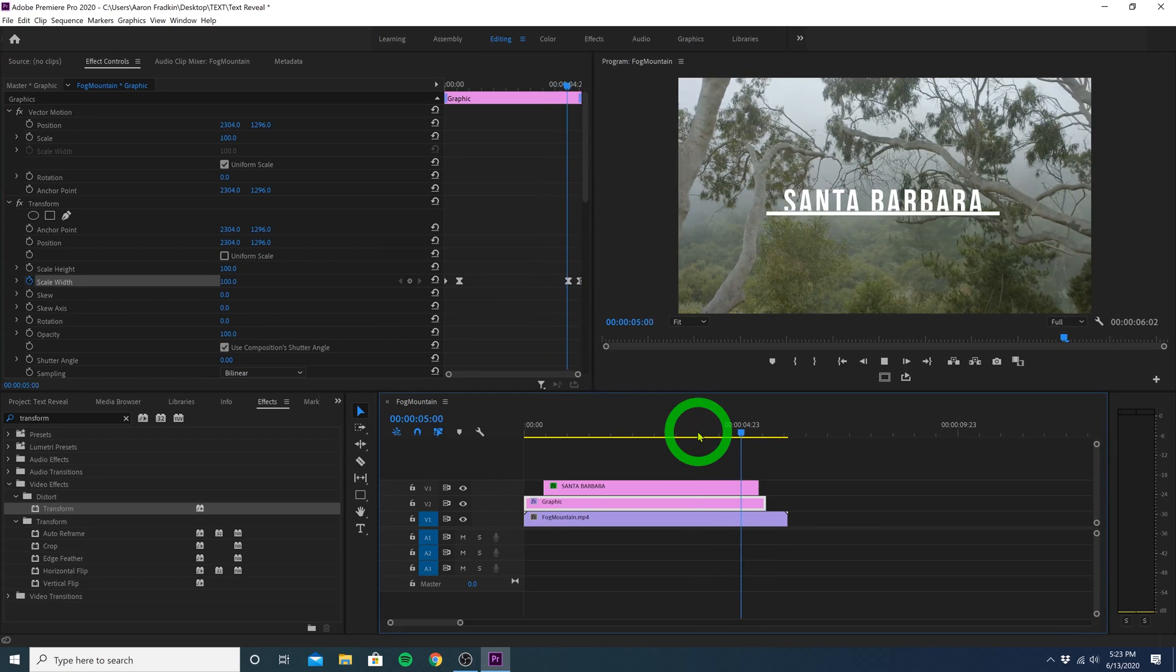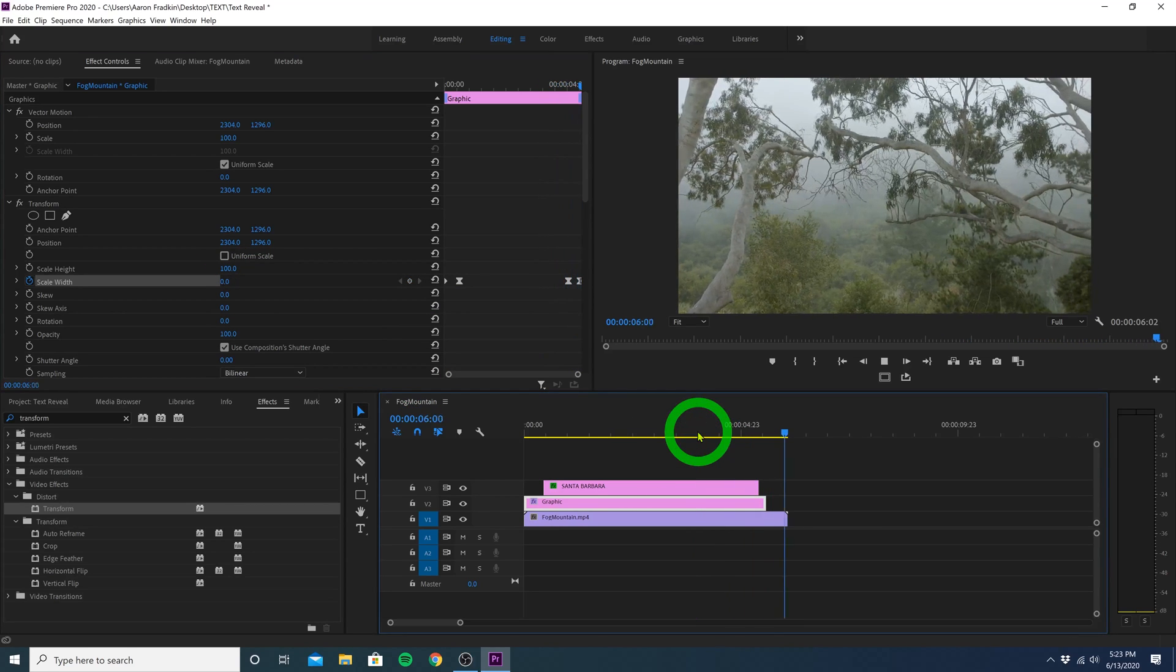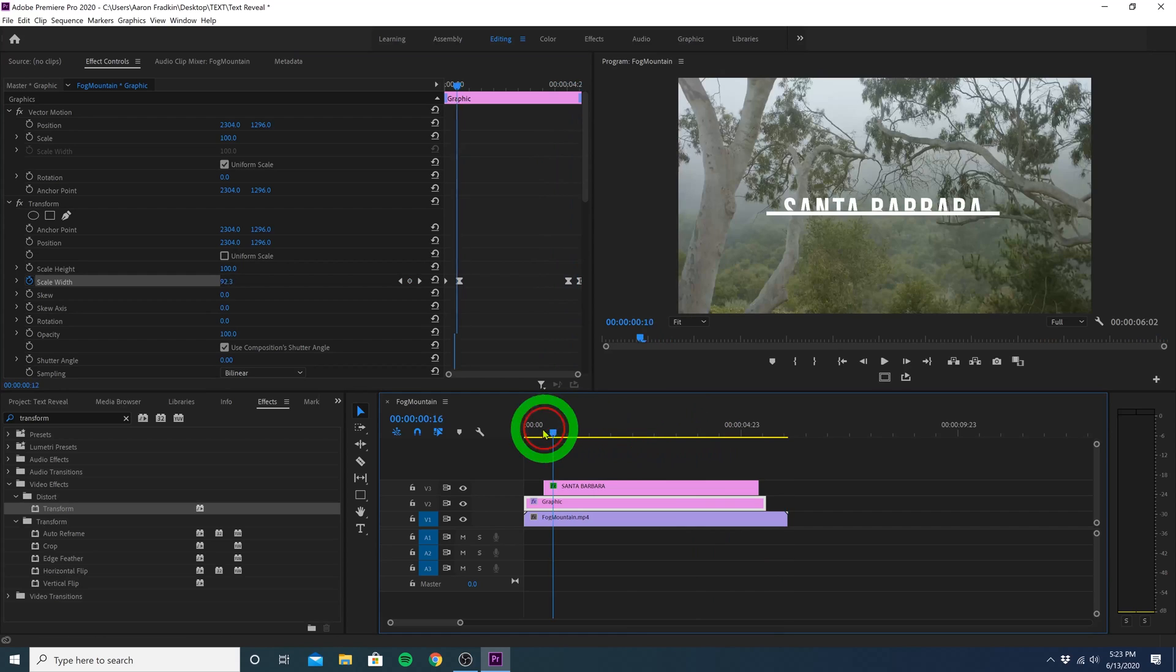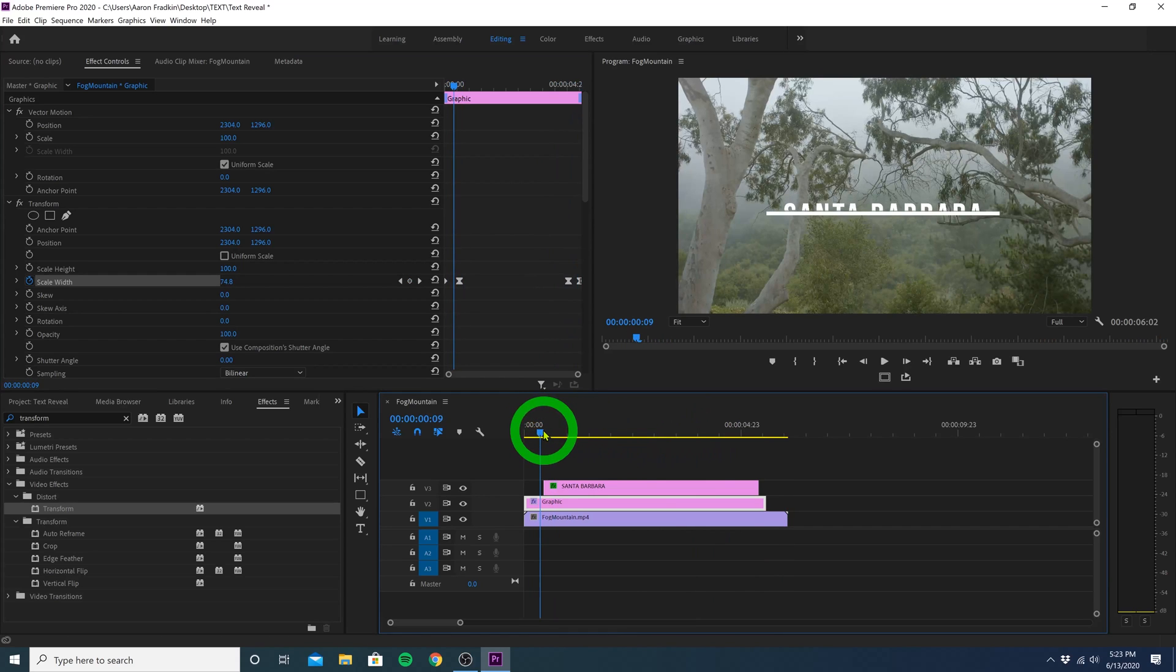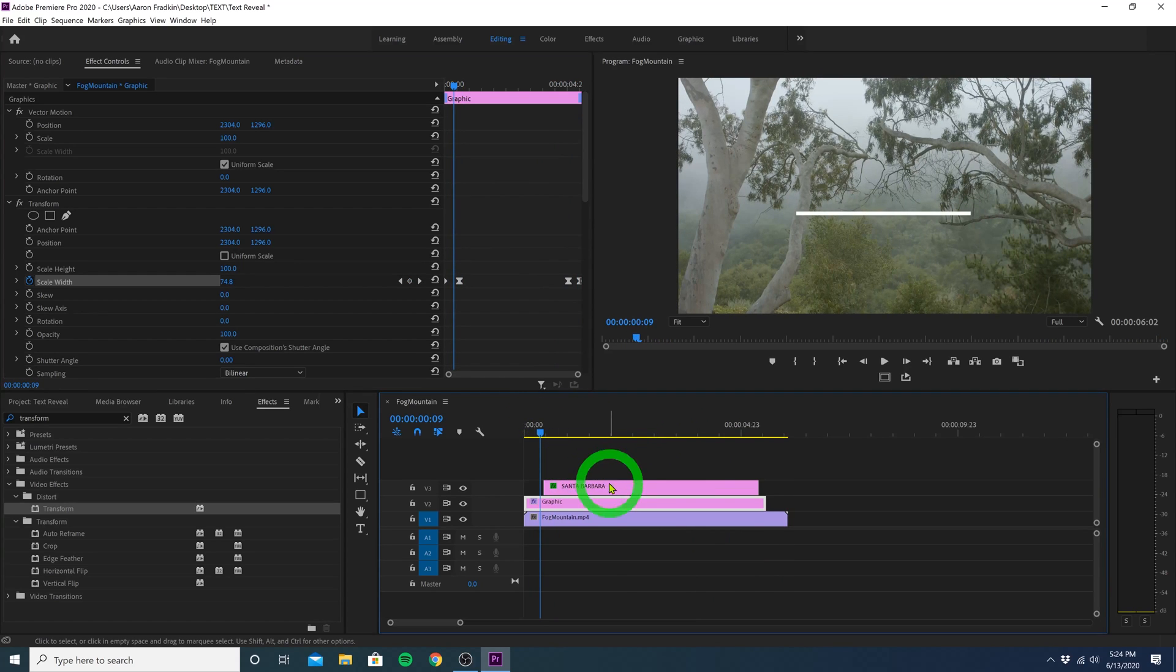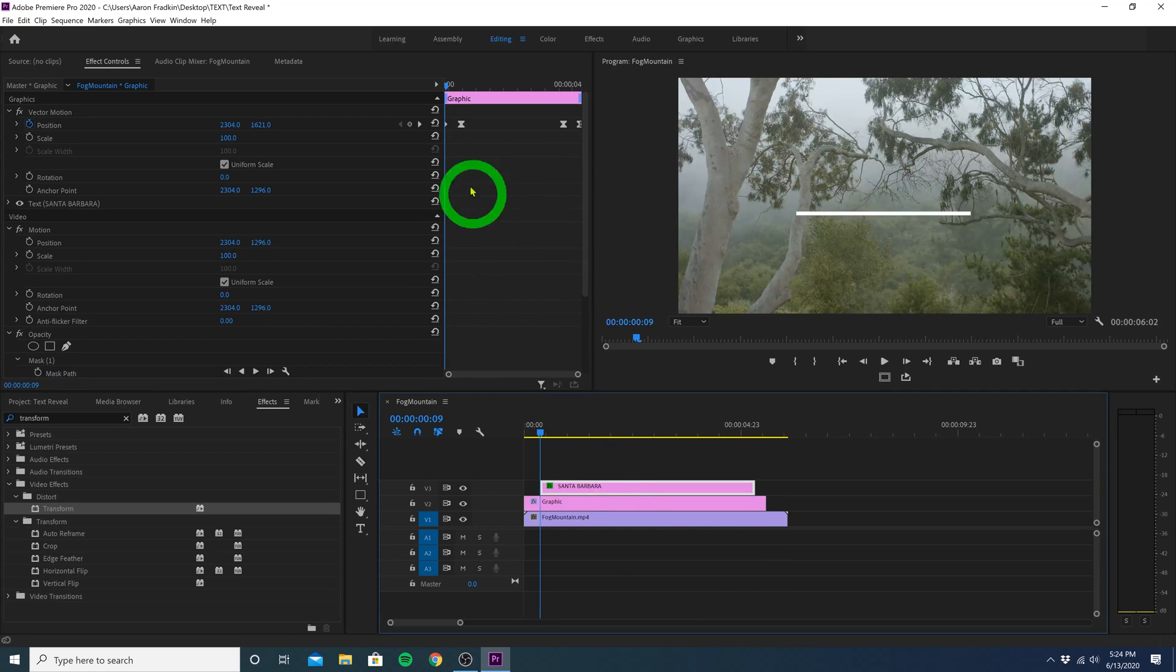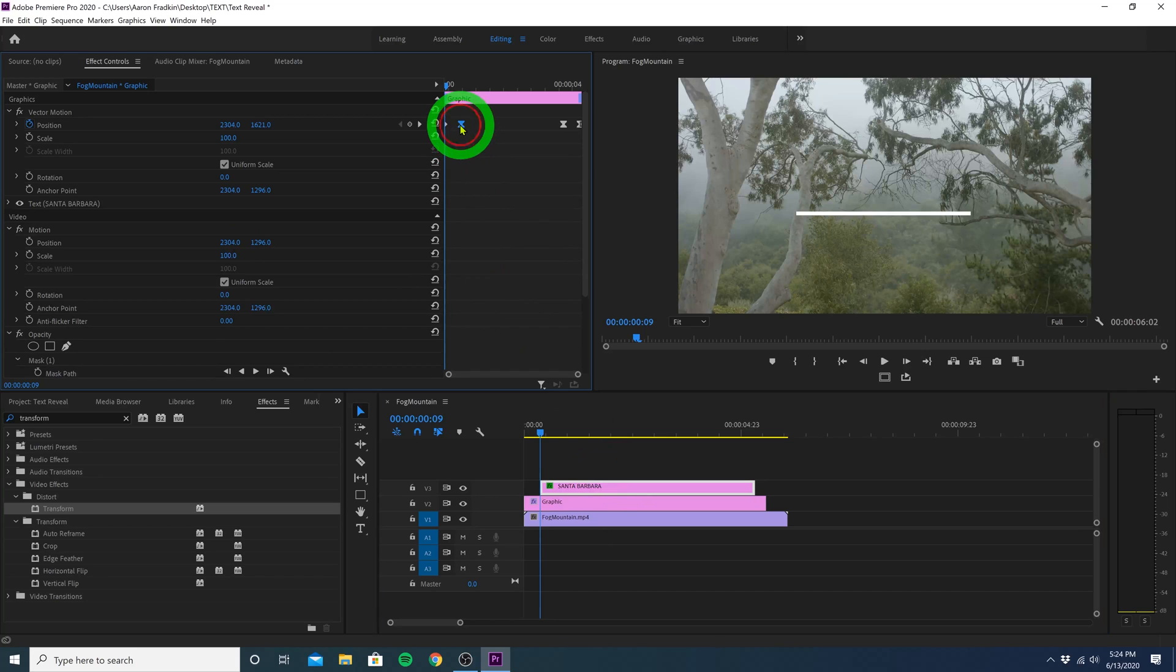And of course, if you want to toggle the timing or speed in which it all animates in or out, you can slide the text over a little bit, or just head back up to your effect controls panel, and toggle the keyframes right or left until it looks perfect.